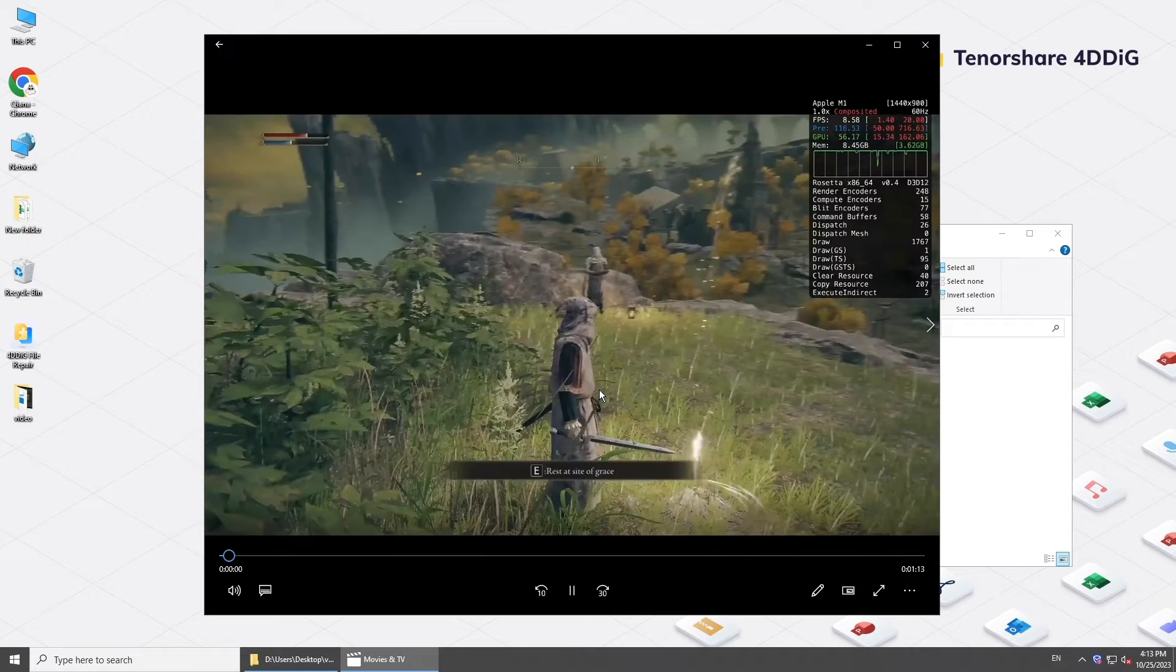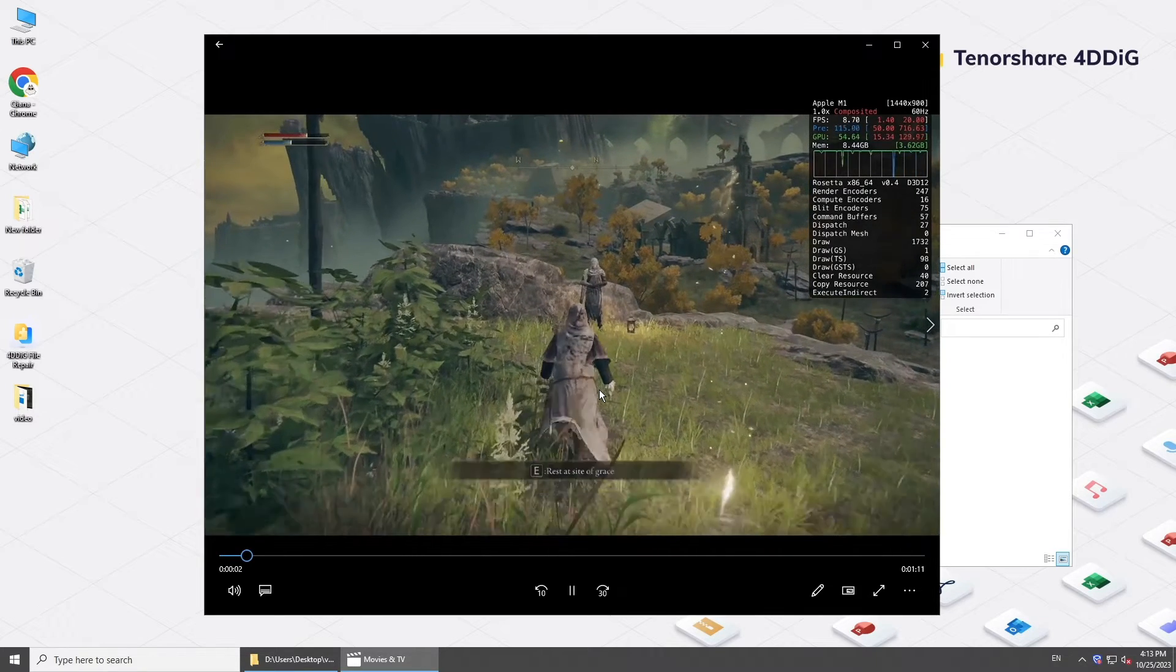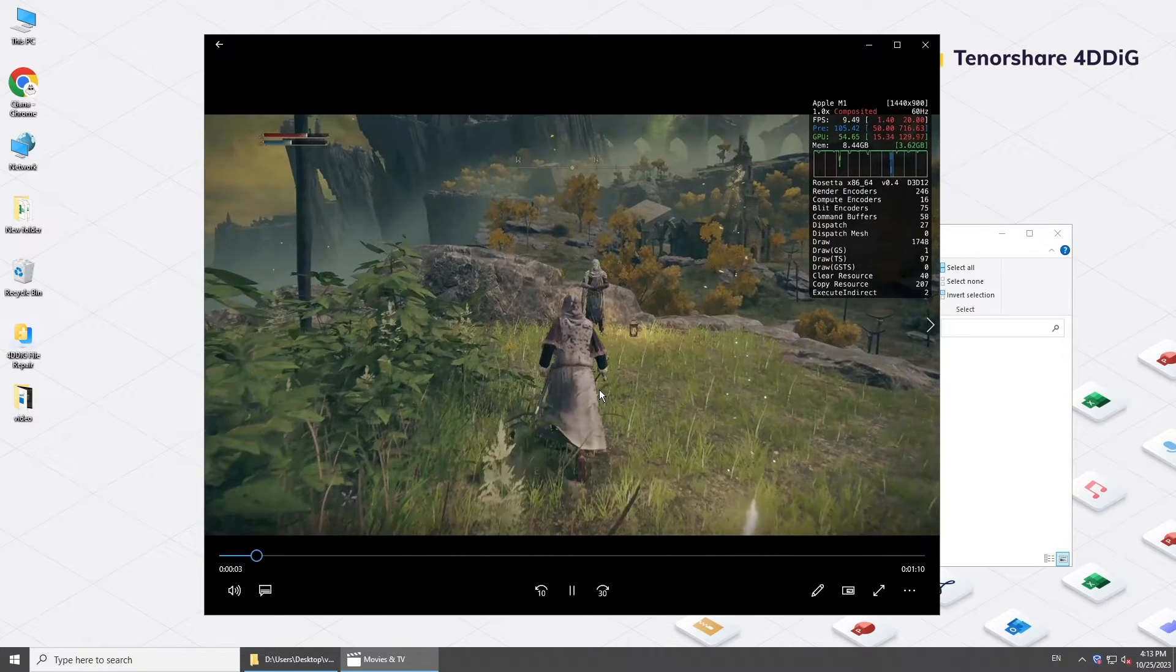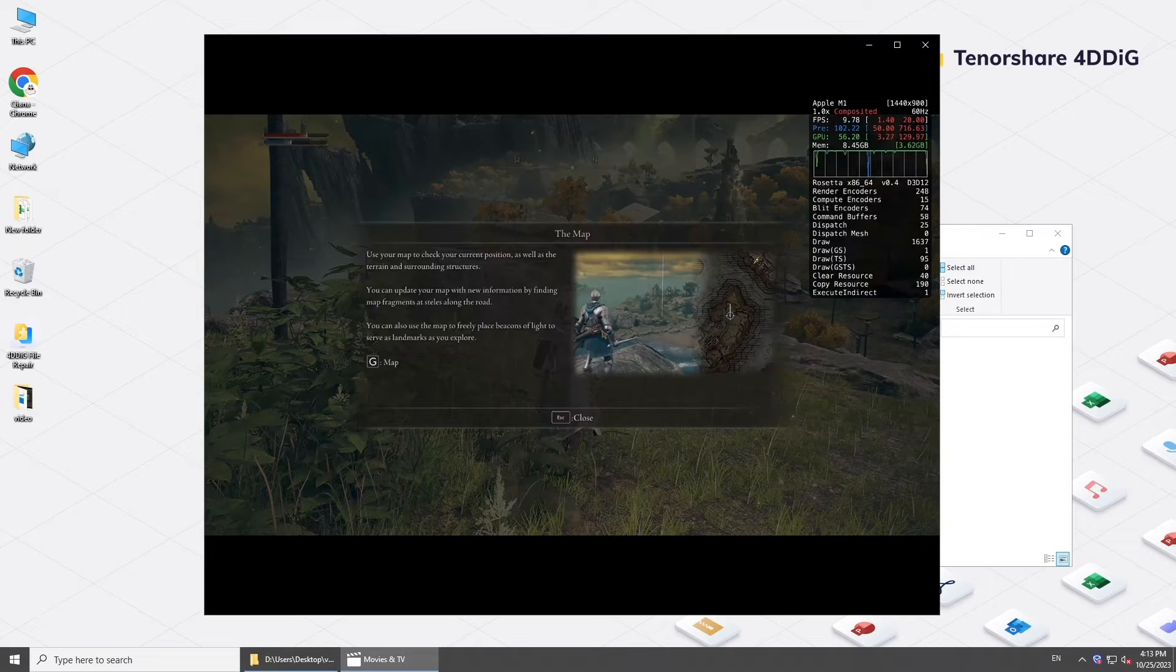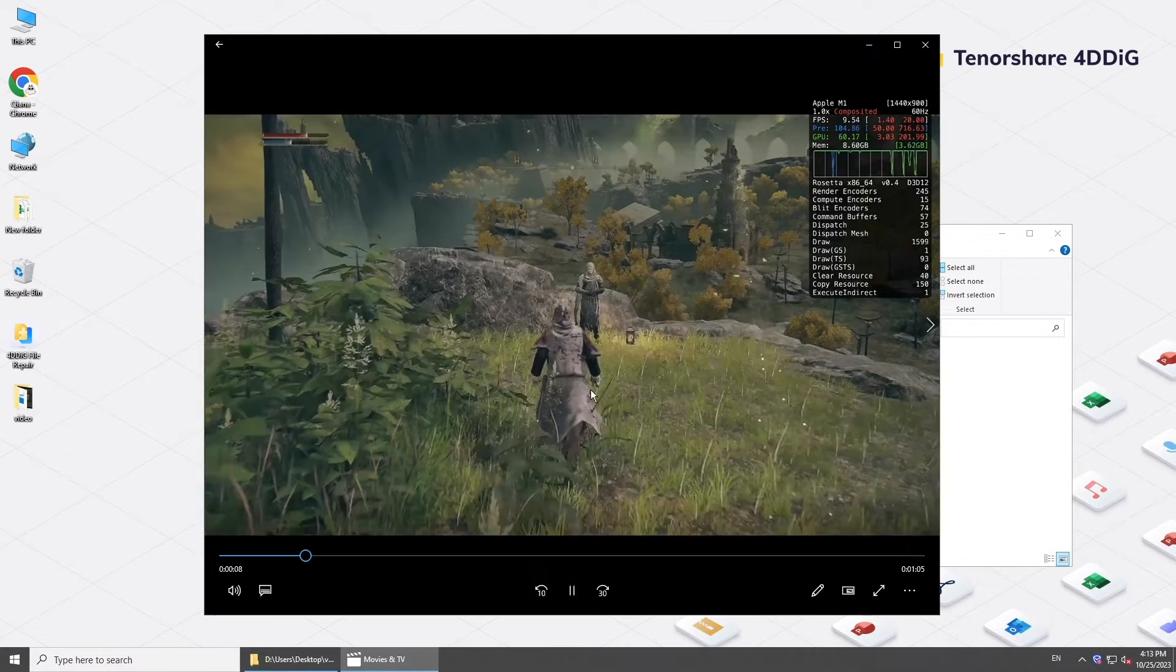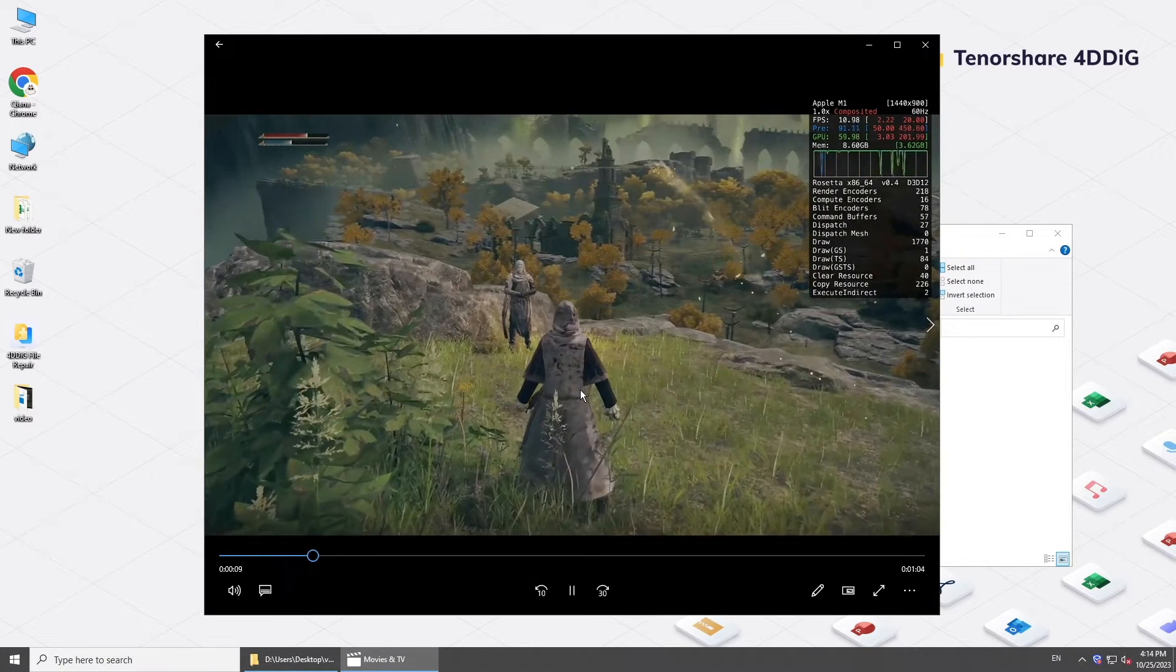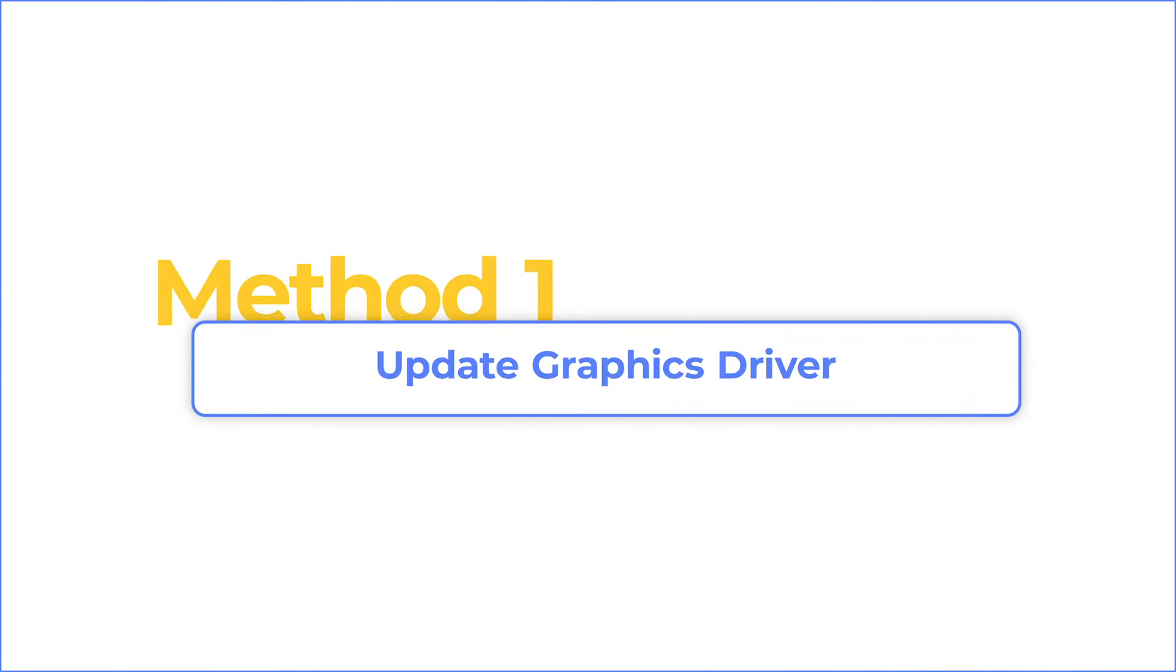Hi guys, welcome back to 4ddig. Are you experiencing video stuttering or lagging when you play it on your computer? Today in this video we'll show you how to fix video stuttering or lagging. First, check your hardware as it plays a vital role in smooth video playback.